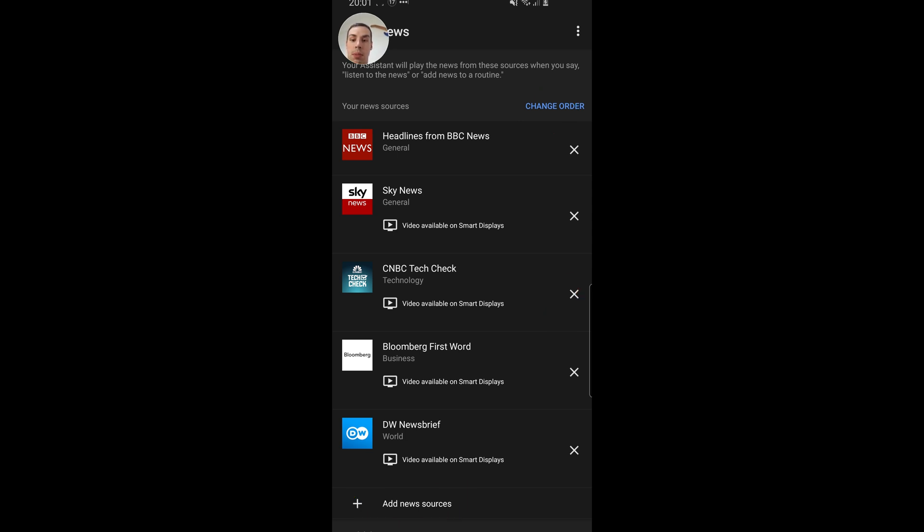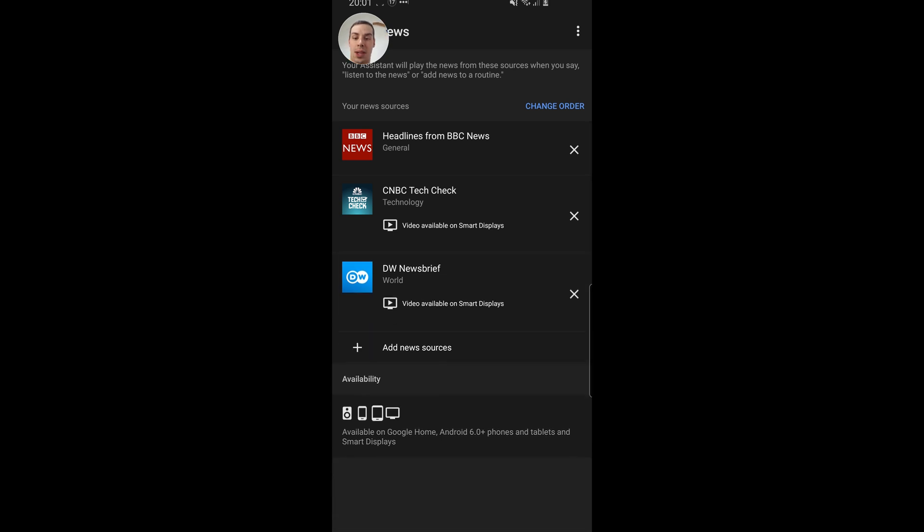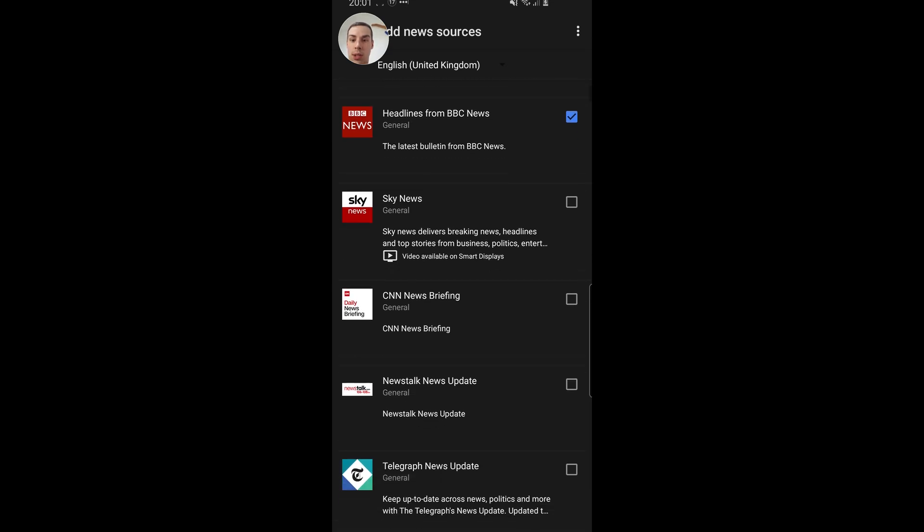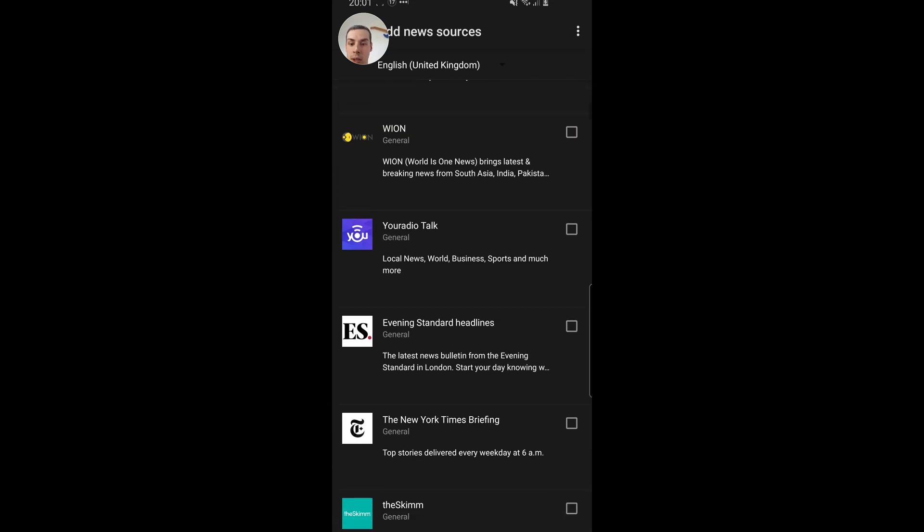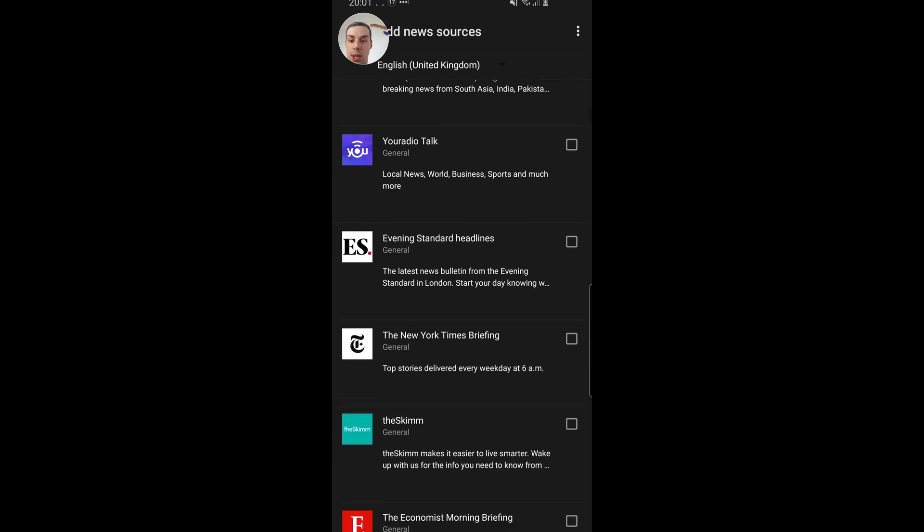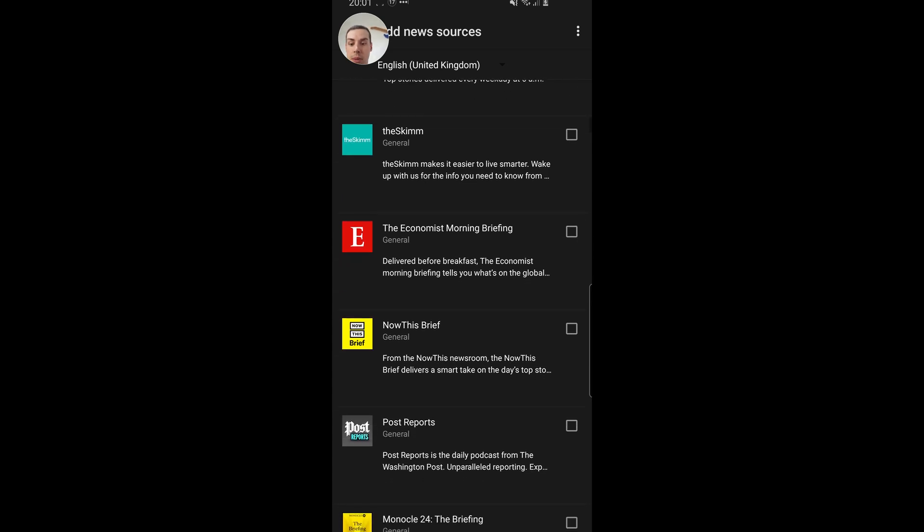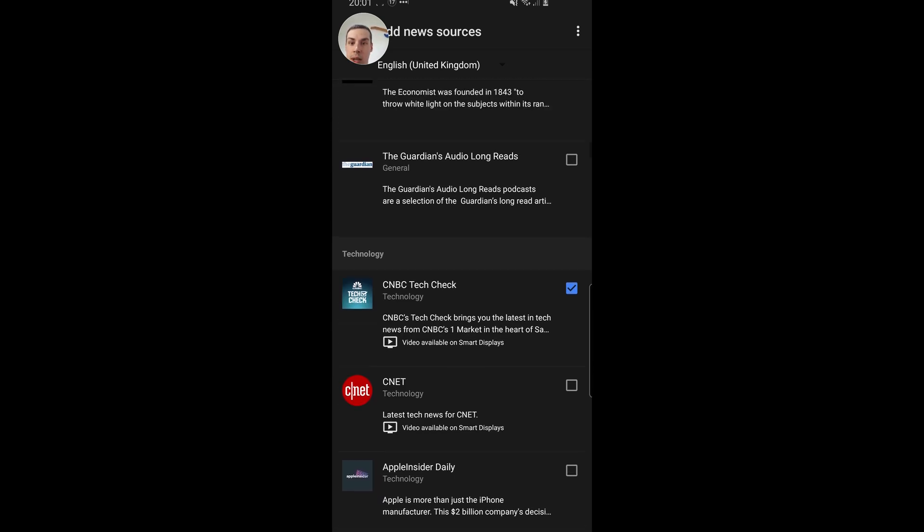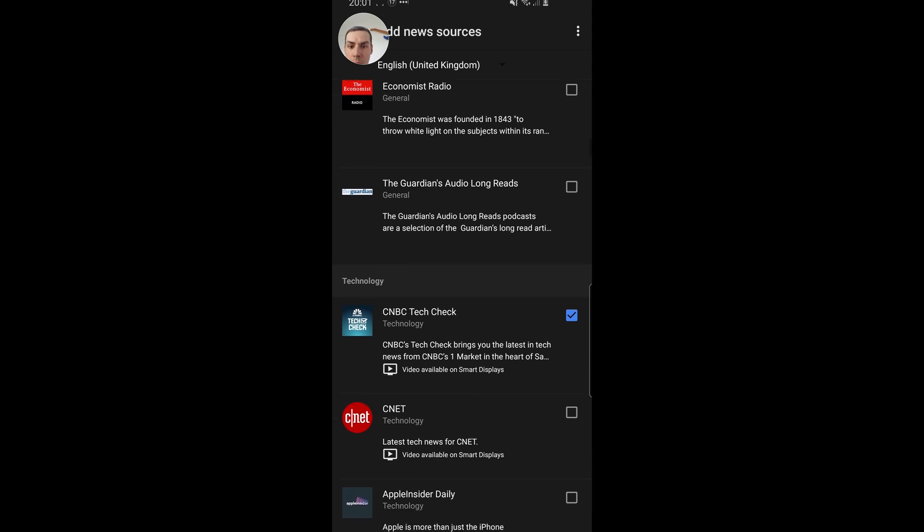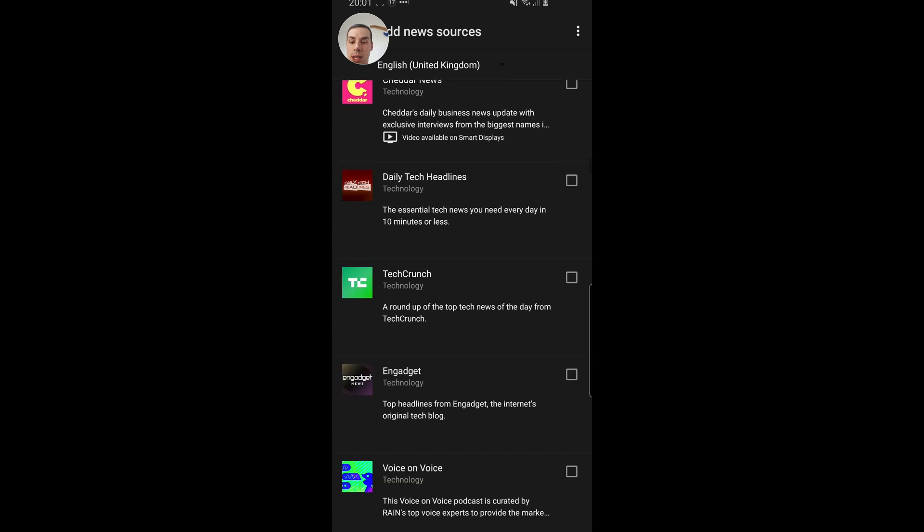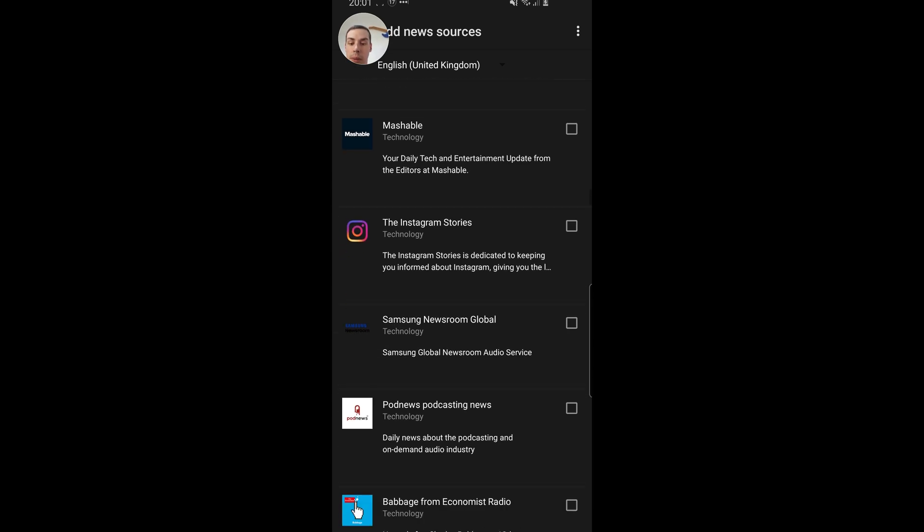So what I'm going to do, I'm just going to start by deleting some of them. I'll get rid of DW News Brief. And I'll click on add new sources as well. As you can see, there's quite a lot here. You've got a news source for South Asia, you've got a New York Times briefing, so that's quite a good one to have. The Economist, there's loads here. You can see the Guardian's audio long reads, which is a podcast. So as you can see, there's absolutely loads there. Updates for CNET if you're into technology and loads of other sites as well.